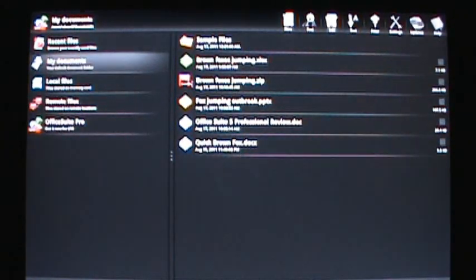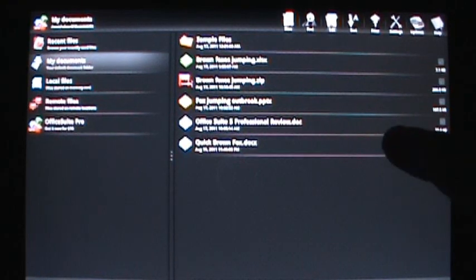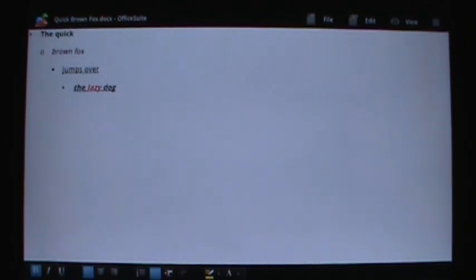So here in the My Documents area, I have some example files set up here. Here is a Word document where I have some bullet points here. You can see that bolding does work, italics and underlined, right and left justification, as well as being able to highlight any words, as well as changing the colors of your lettering. And so there's that over in here.